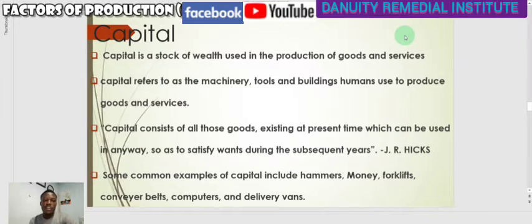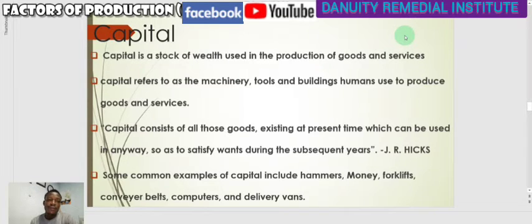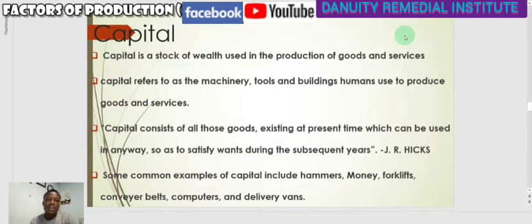In this video we are going to talk about the third factor of production. We made mention of land and labor, and we have looked at what those things stand for. The third one is capital, which is also a major factor of production.